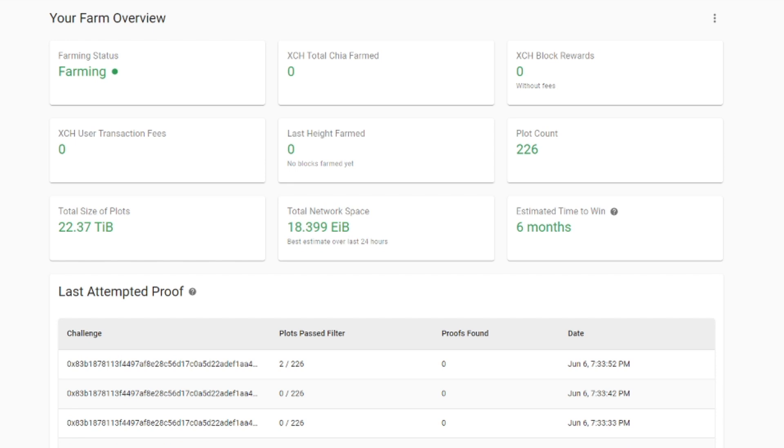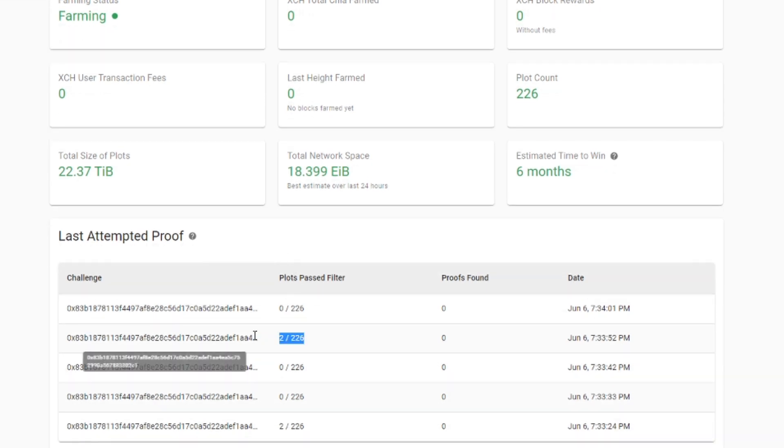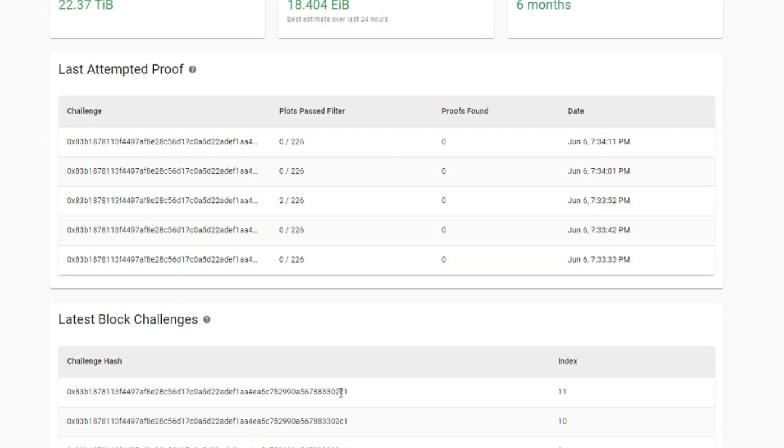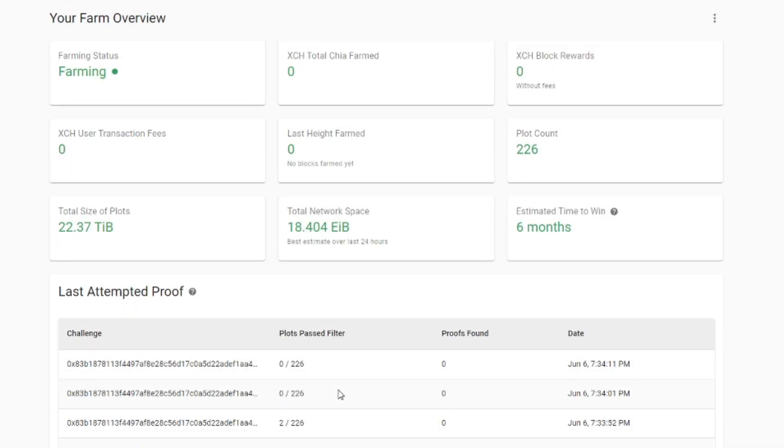The good news is that I was able to reduce my 7 years estimated time to win to 6 months. But that does mean that I already have 22 terabytes of my drives filled up. So I think I can push it up to 30 terabytes which will probably give me a plot count of a little over 300 plots. However what you can see is that I am passing the plot filter on a regular basis as you can see here. Sadly I just haven't been able to win any blocks and this is why my total Chia farmed is still zero, which is not that unexpected if the estimated time to win is 6 months.